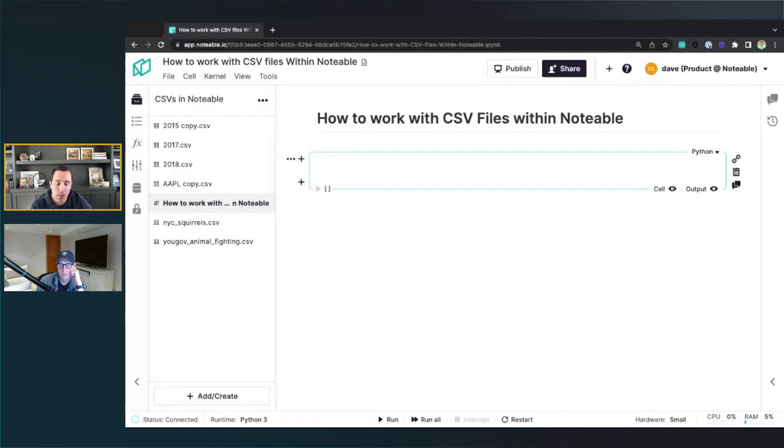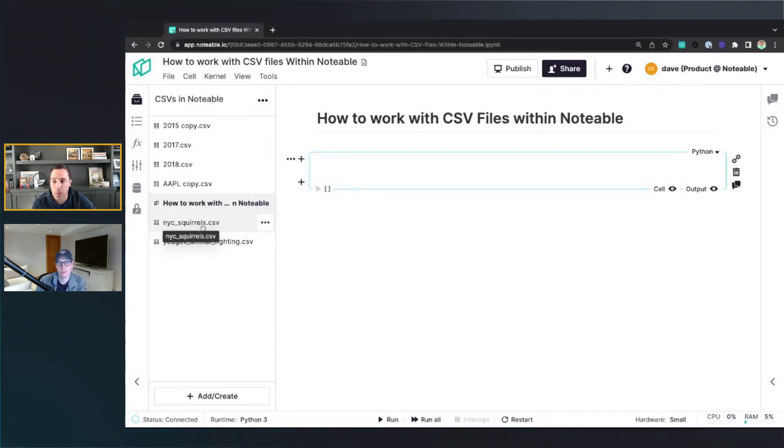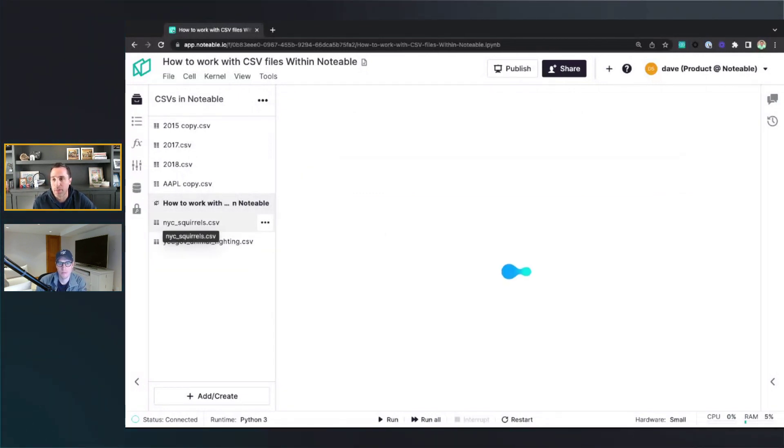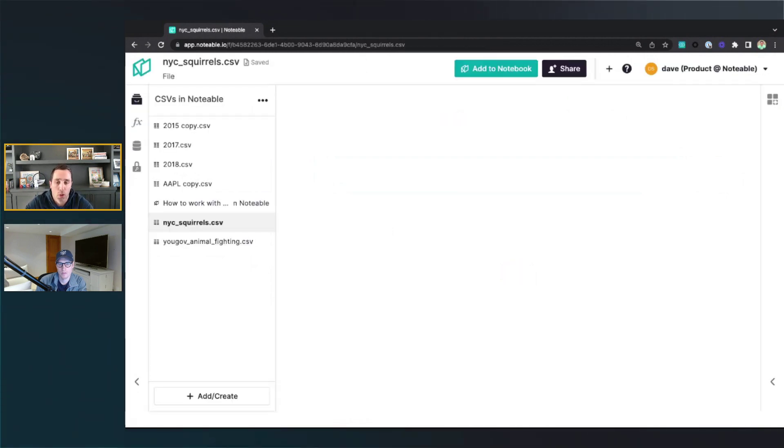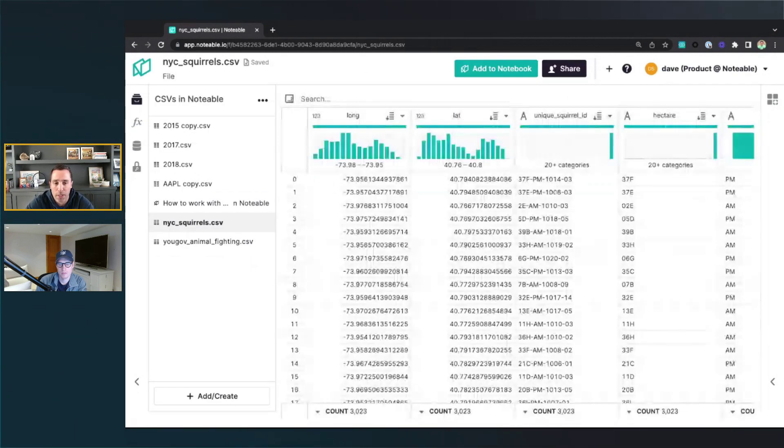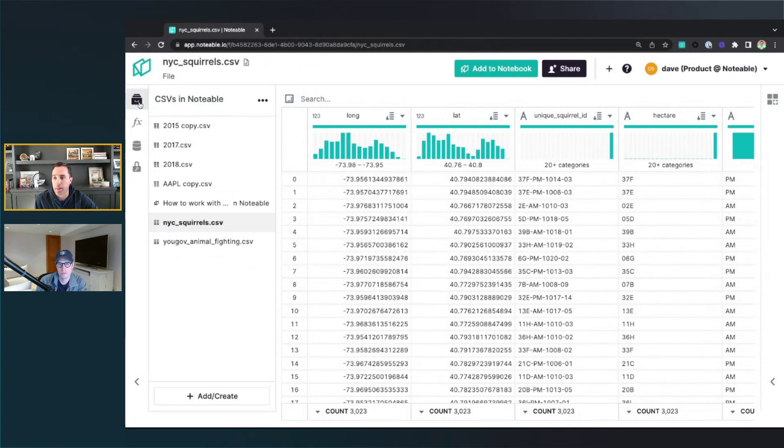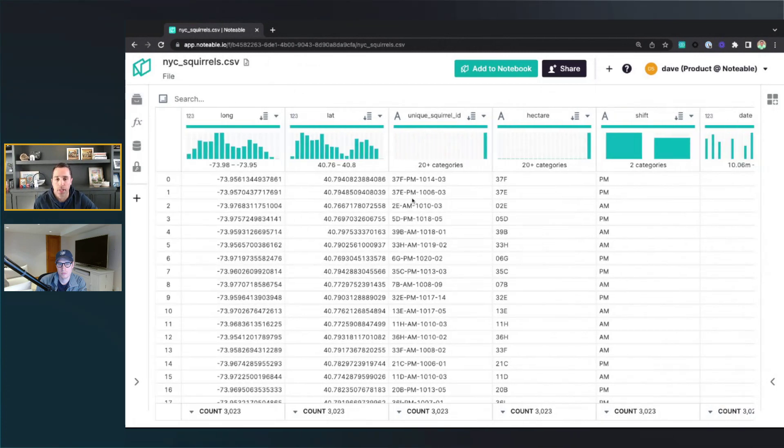One of the cool things that you can do with Notable is you can just view that file natively. If I want to view this CSV file here, I click the file, and instead of now viewing the notebook, I am now viewing the CSV file. I can minimize the sidebar over here. You get the full screen of the CSV.